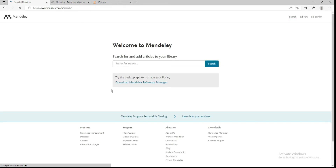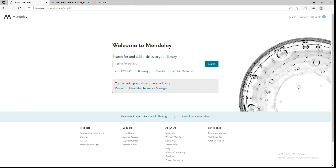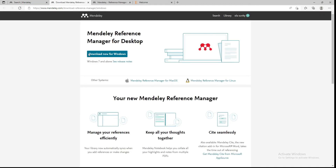After registering, you now have an account and can proceed. This is how the Mendeley desktop looks on the website. You will see a link that says 'Download Mendeley Reference Manager' — click on it, then click 'Download Now for Windows'.